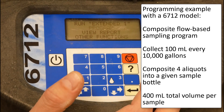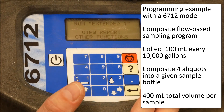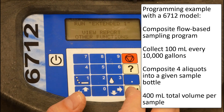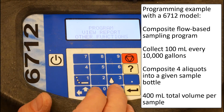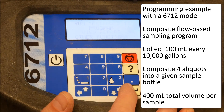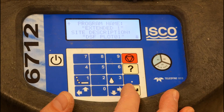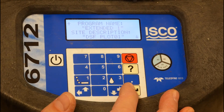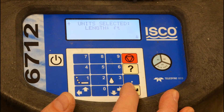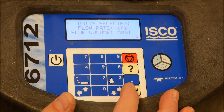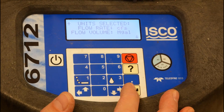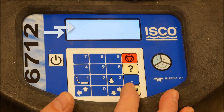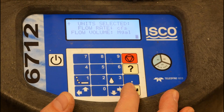Here we're doing an extended program on this ISCO 6712. We'll go to the program option because we're going to program this to do what we want it to do. Here's where we set our program name and site description, and here's where we select our units of measure — English or metric. Here's where we also note what kind of units we want to use for flow. Right now we're set to use cubic feet per second and millions of gallons for flow rate and volume, respectively.